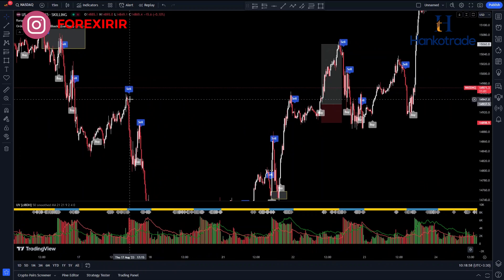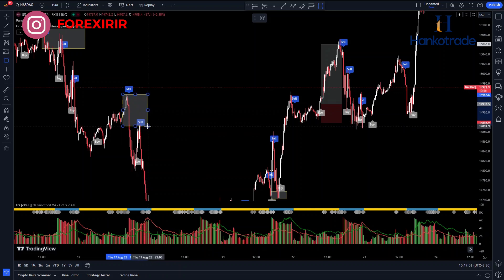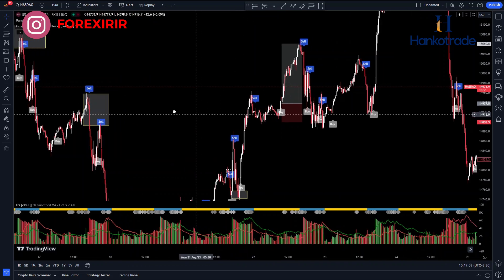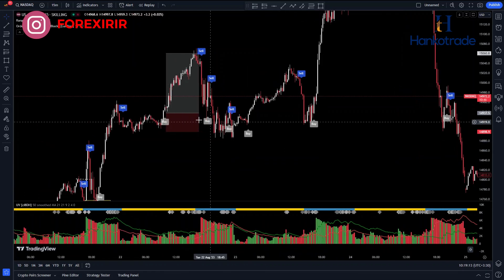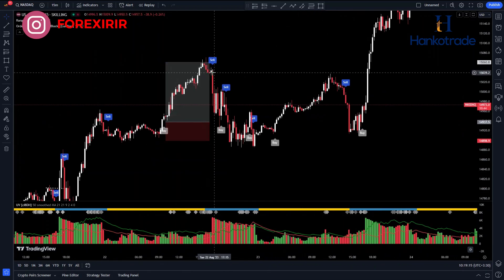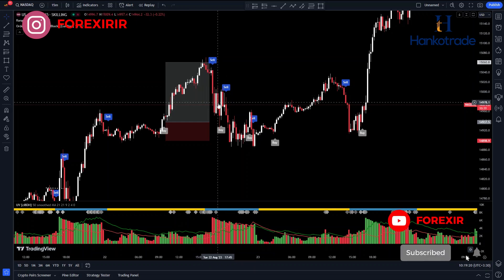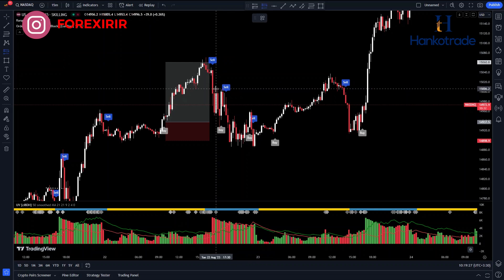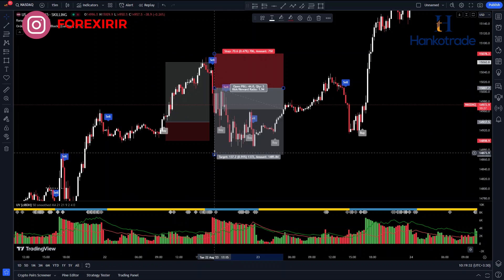As you can see, the Ultimate indicator effectively highlights the supply zones. Keep in mind that these zones, based on accumulated liquidity volume, have the potential to change the market trend or cause significant price reactions. Here, the price has reached a supply zone, and the Ultimate indicator indicates high selling pressure in this area. You can open a sell position here. However, remember that the current price trend is upward, and you should be looking for a buy position.